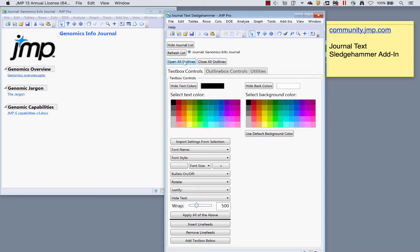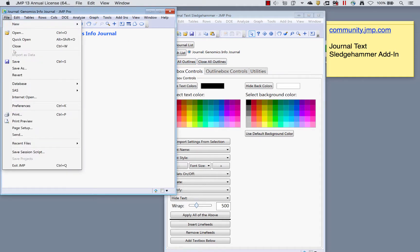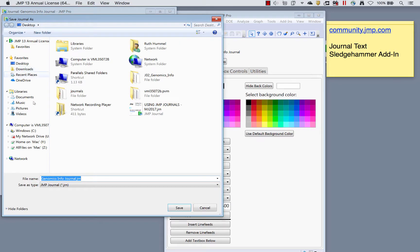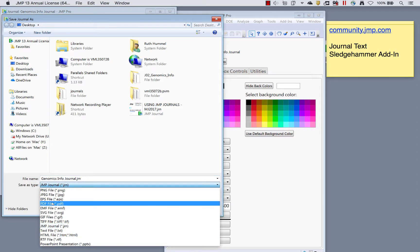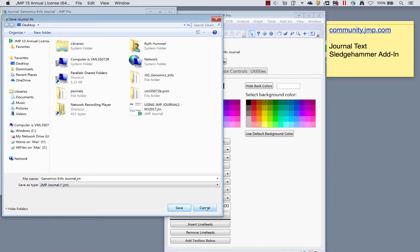You can do things like open all outlines or close all outlines, which closes or opens all outline items. This is really helpful if you want to save out as a PDF or PowerPoint — you want all the outlines open so everything hiding underneath them is included. Using open all outlines and then going to File > Save As and saving as a PDF will include all the information hidden in those disclosure buttons.